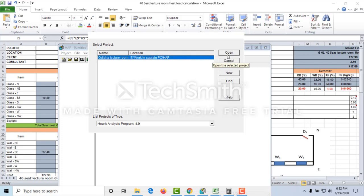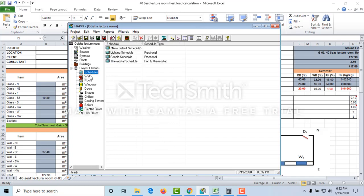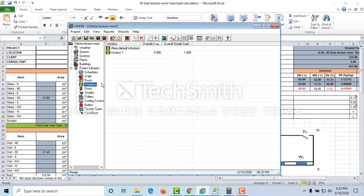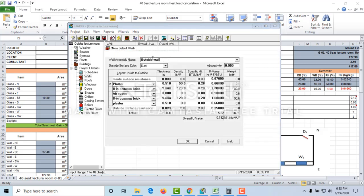I will open this project. First of all, I have to add the U-values for the wall, roof, window, and whatever you have in your project. I'm going to add the U-value for the outside wall. I already added it, but I will show you how. Just open this by double-clicking, and you can change the name of the wall from here — 'outside wall' is here. The outside surface color is dark, which we already discussed when we calculated the cooling load using the E20 sheet.